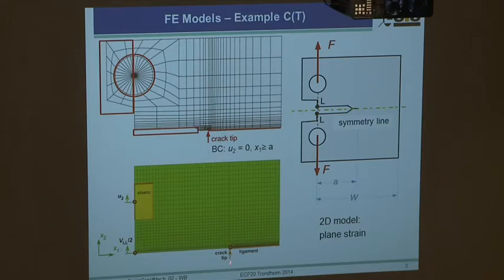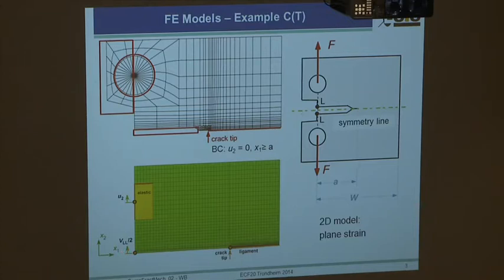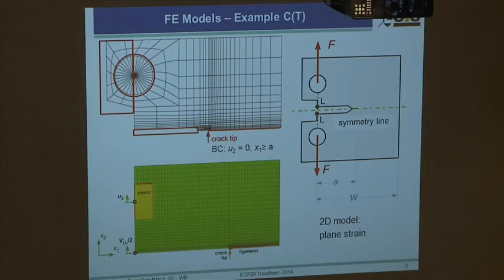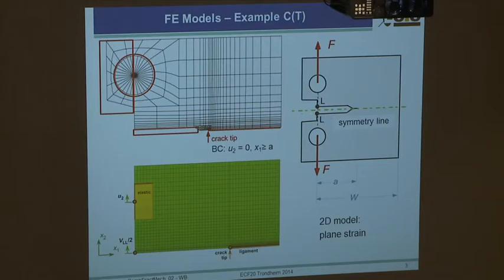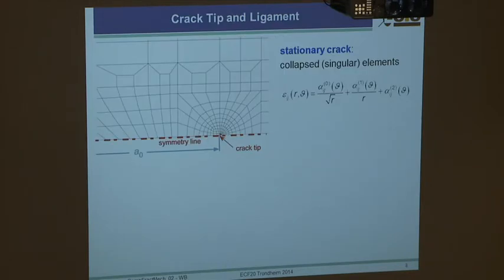Your final model has the ligament and crack tip. You measure half of your load line opening displacement at that point, apply a displacement there, giving a displacement-controlled calculation. The boundary conditions guarantee symmetry for mode one.